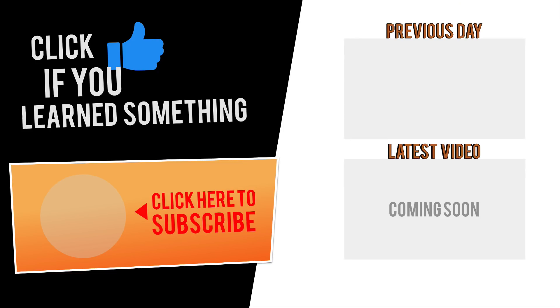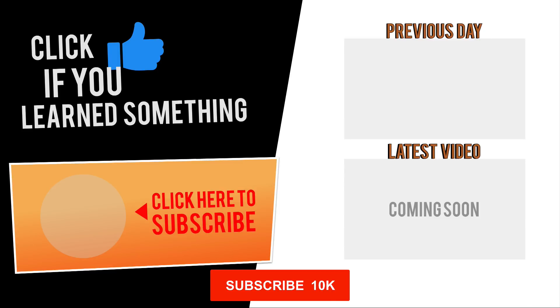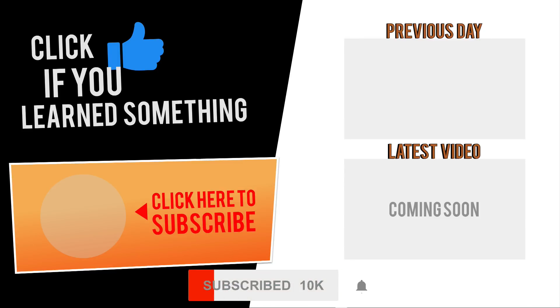If you have any questions at all about this tutorial, or Fusion 360 questions in general, then be sure to comment them below. Hit that thumbs up icon if you learned something in this video, and click subscribe followed by that little bell icon to be notified of more Fusion 360 tutorials.